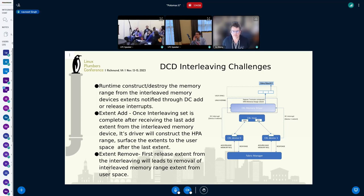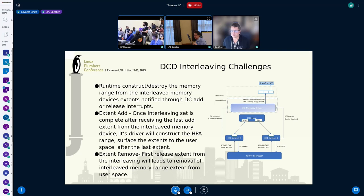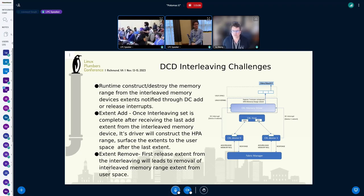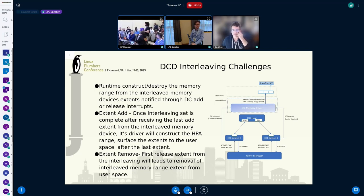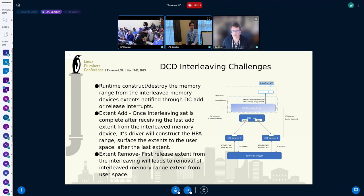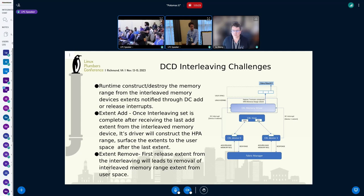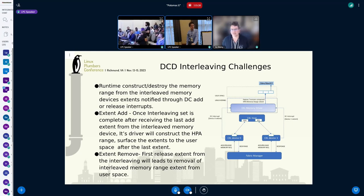Next come the DCD interleaving challenges. Just to understand the problem: I don't know if this is a real use case yet, but let's say a device recognizes some issue within a sub-region of an extent and wants to do some sort of maintenance on it. Would that be a good use case for it to request back just that piece from the host, do some sort of repair, and allow it back? It may not be an urgent thing, but does that make sense?